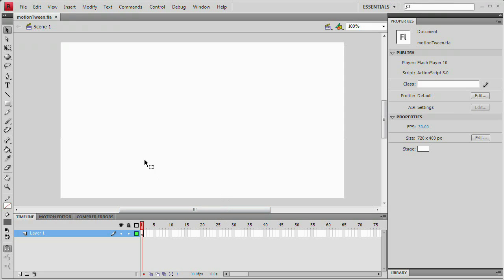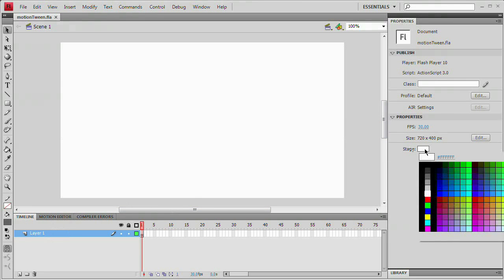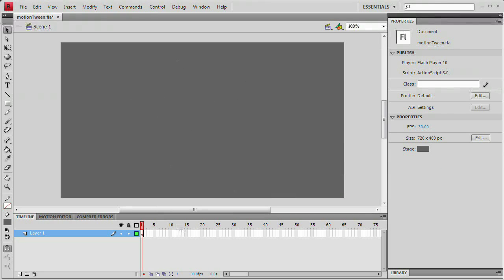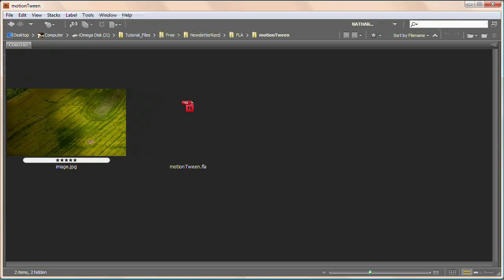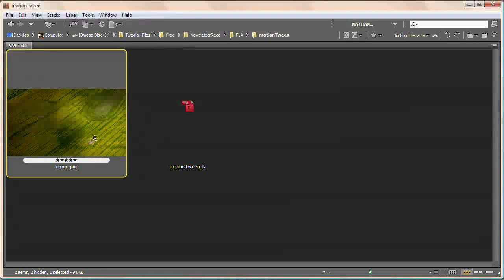All I have here is just a blank document, 720 by 400, 30 frames per second, single layer. I'm actually going to change the color of the stage to sort of a medium slash darkish gray and what I need to do now is import an image. I'm going to do this by just hopping over to the bridge. I'm going to grab this image, image.jpg.